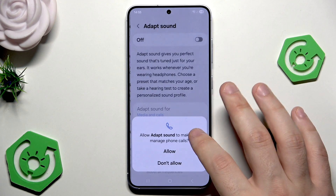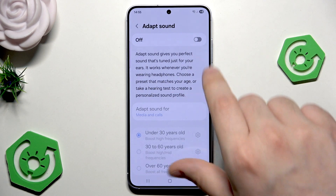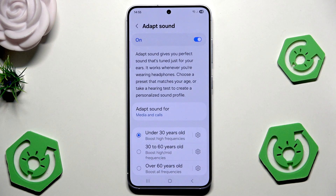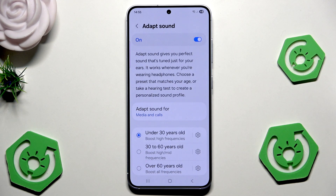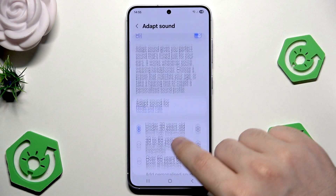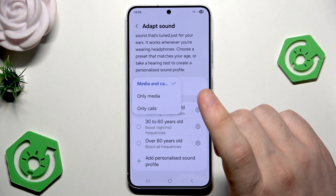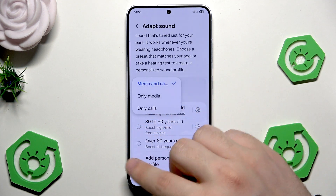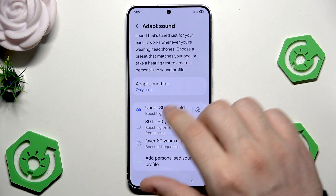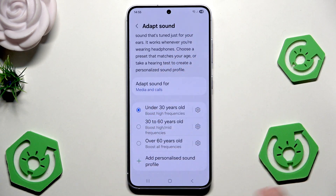Below we have the option to adapt the sound. You can click on allow and turn it on right in here. You can read what this option provides — basically the sound should be better. It also works when we are wearing headphones. Now we can choose a preset that matches our age or take the hearing test. We can select adapt sound for media and calls, only media, or only calls. I think the media and calls together is the best preset.